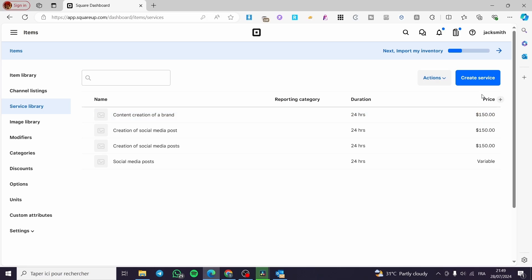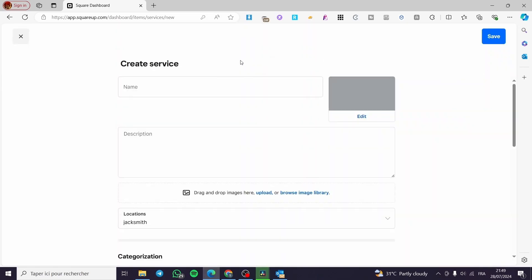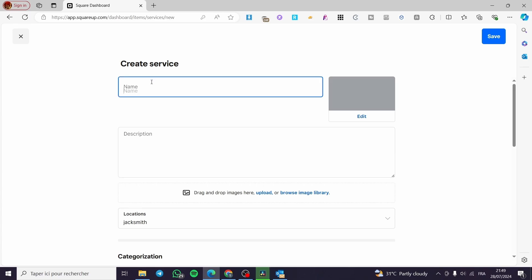Click on 'Service Library' and here we have simply these services. To add a service, simply click on 'Create Service.' Now we're going to see a tab containing the service information — for example the name or title of that service. Let's set it as 'Social Media Posts,' and here you can see we have a badge or card specific for that service.